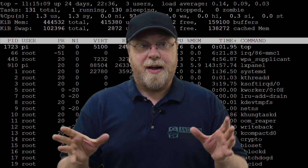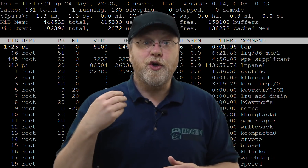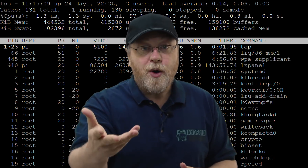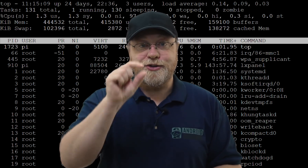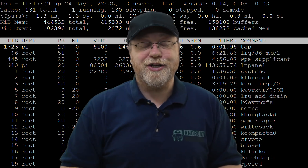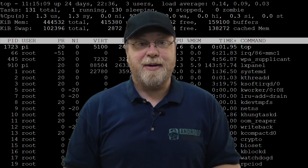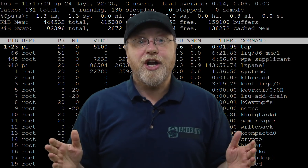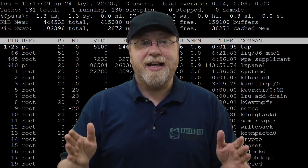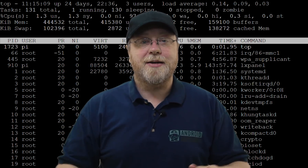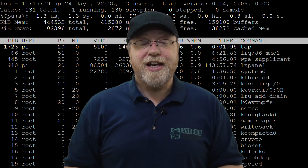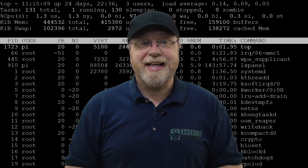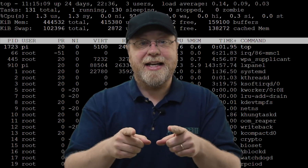When you first open up that terminal, whether you log in remotely to your server, you see that blinking cursor — it can be quite daunting. If you want to know some of the fundamental introductory commands for the Linux terminal, please let me explain.